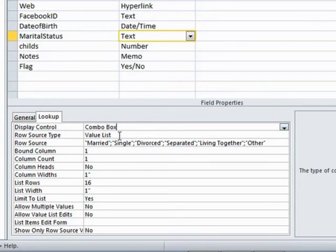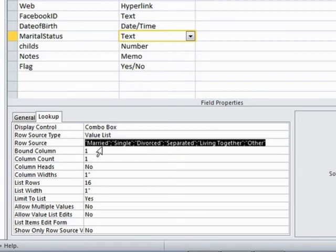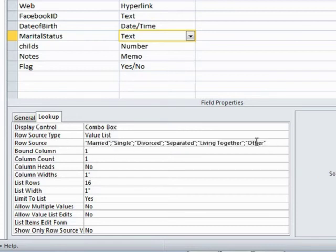Row source is where is it going to get its values from? Well, it's going to get them from a list. What is the value of that list? It's these items here. So you can see that they're actually listed with speech marks around them and the semicolon between each value.